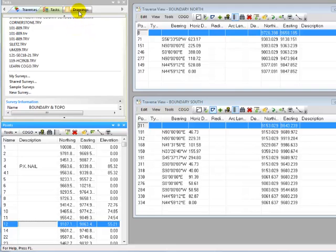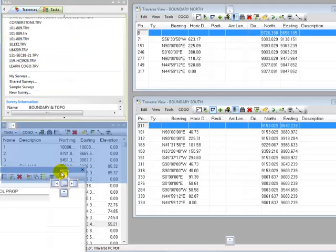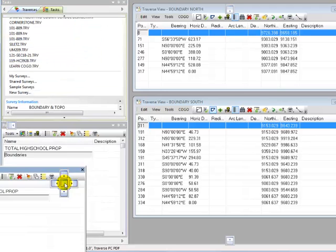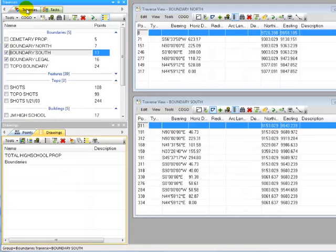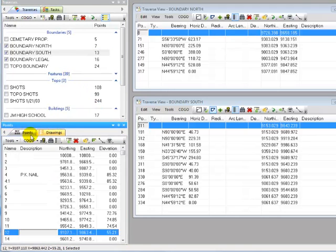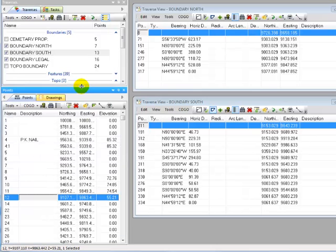In fact, maybe I want to put Drawings and Points in that same group down here. Now, I can have Traverses showing up above, I can have Drawings and Points showing down below, and I can grab the splitter between them and change how much room I give each one.